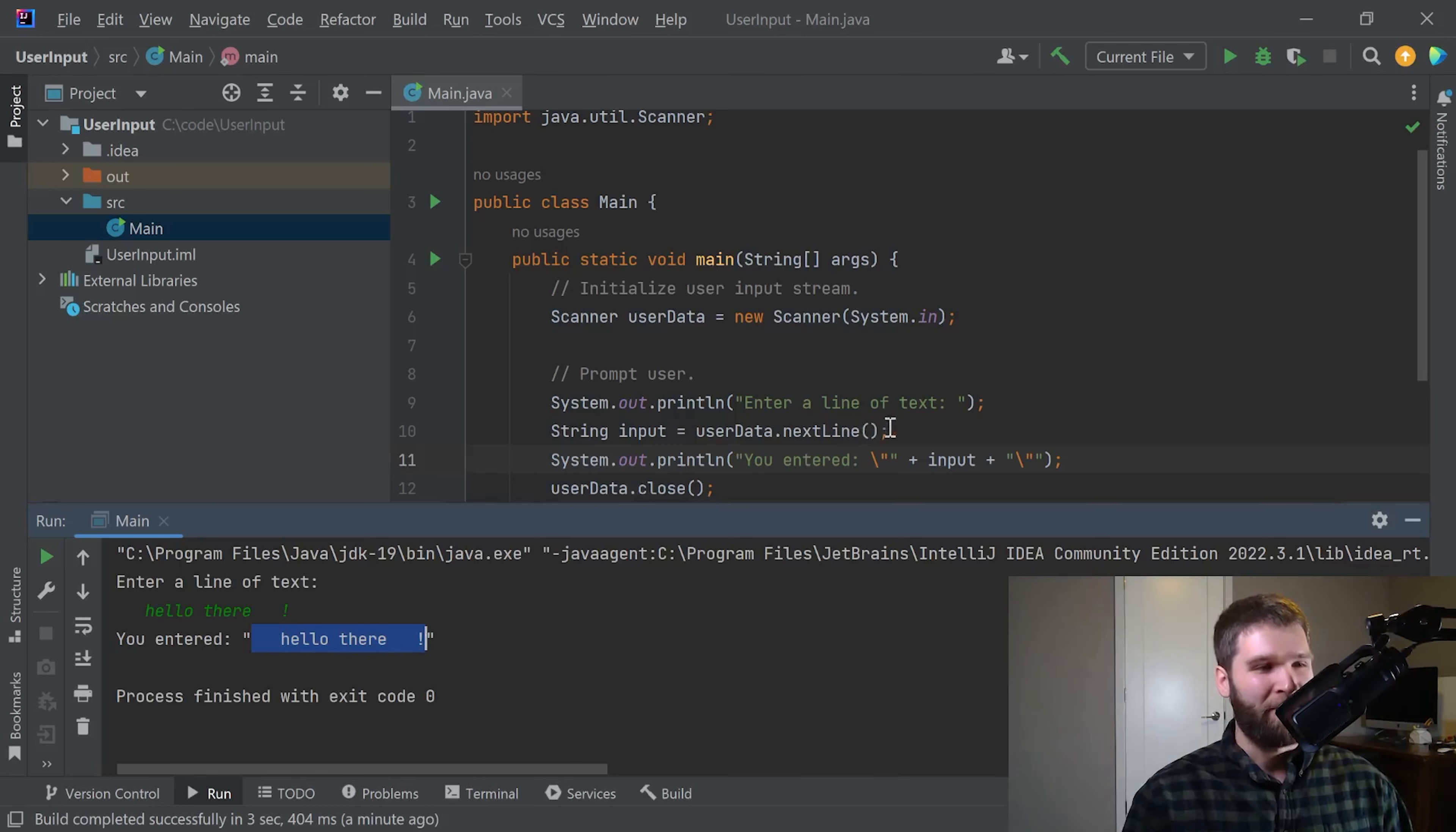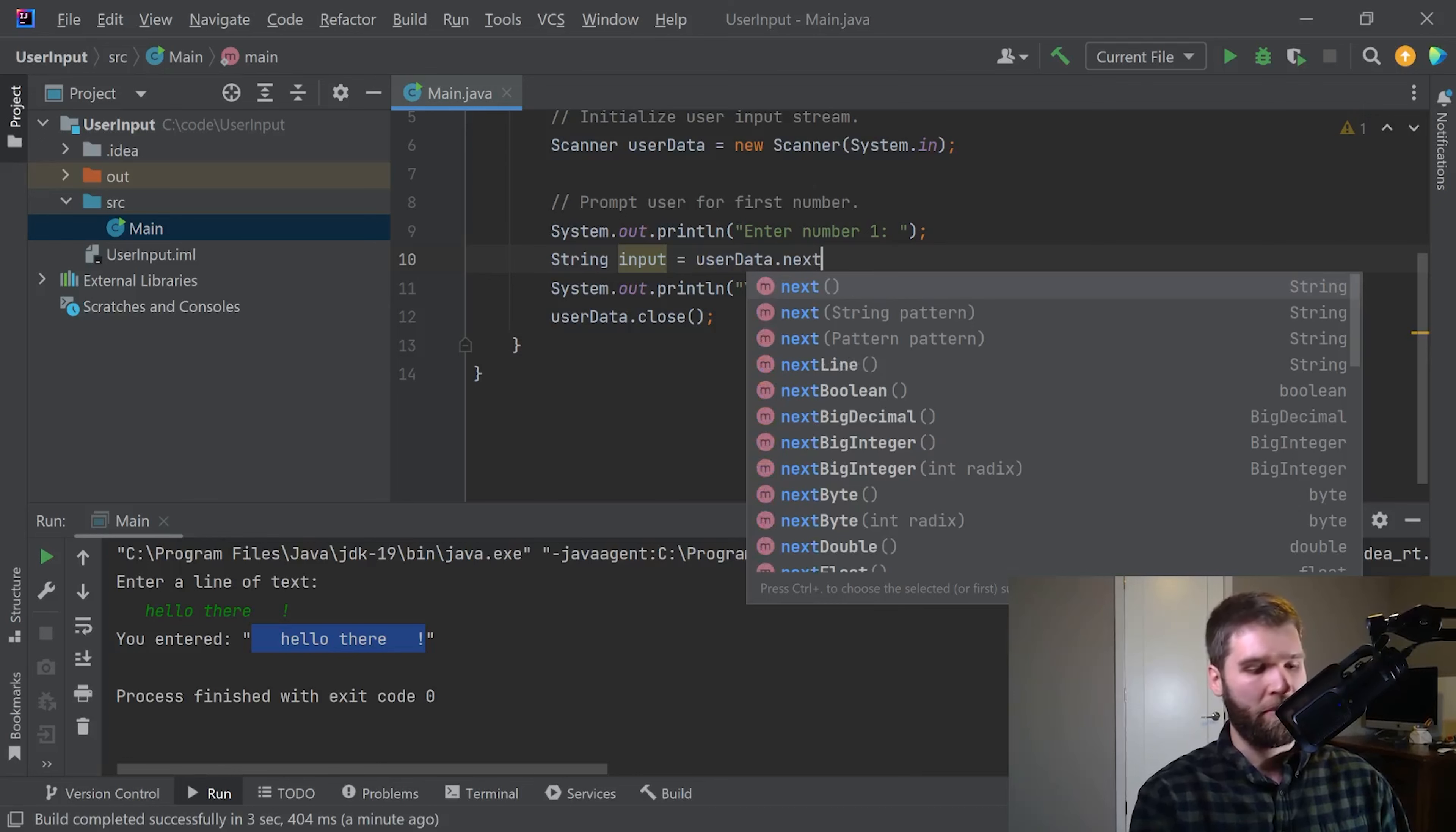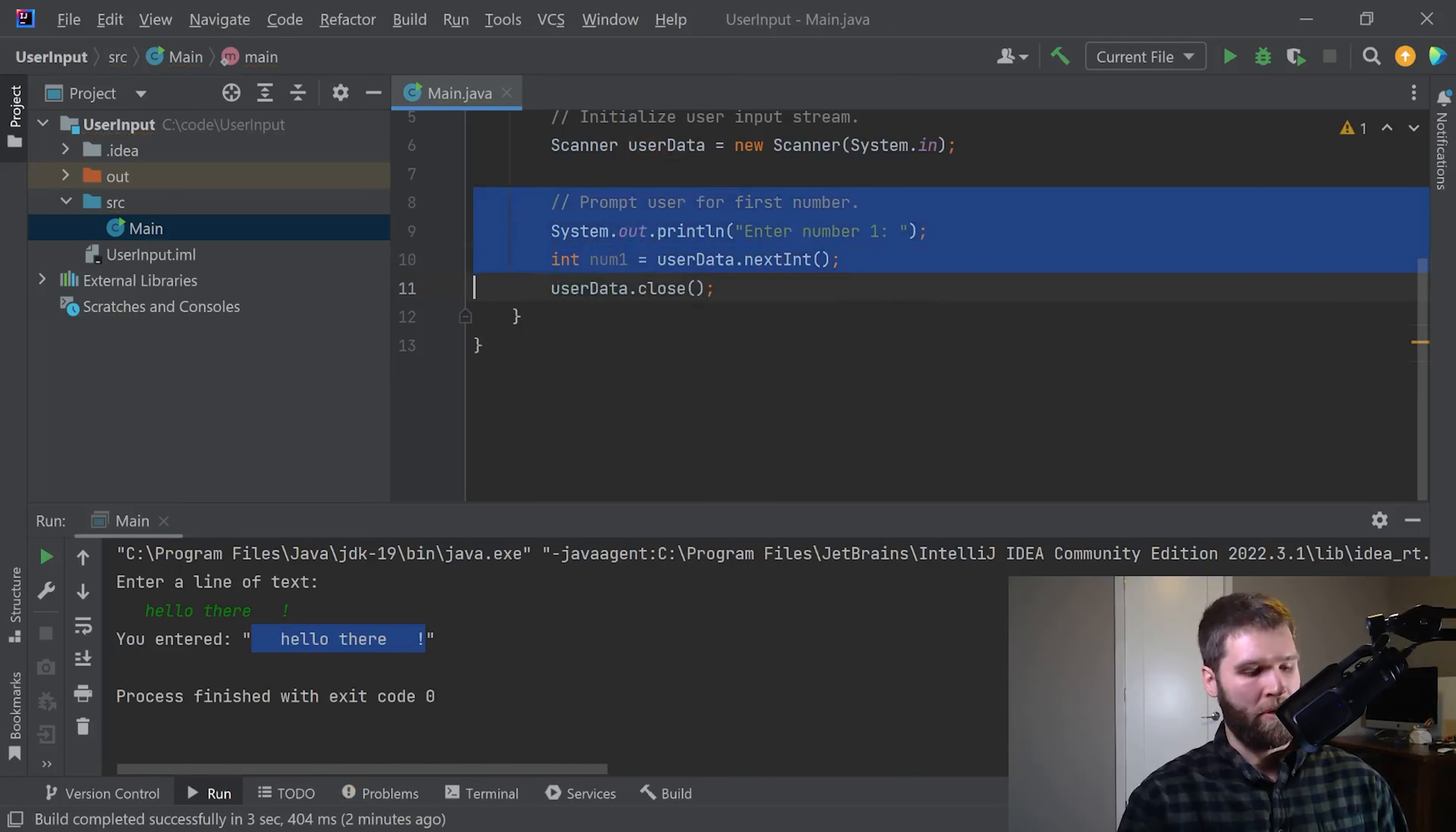All right, I promised we would do some arithmetic. So let's change up our code to do some arithmetic now. Prompt user for first number. Enter number one. Now what we need to do is instead of the next line function, we're going to use the next int function. Now it's complaining. Why is that? Because we are trying to assign a string variable to an integer output. So let's just change this to an integer. We'll call this num1. I'm going to delete that line.